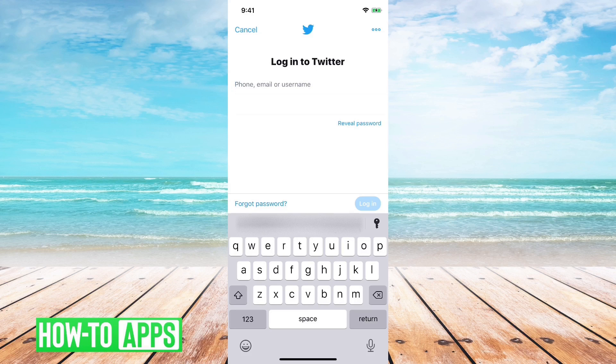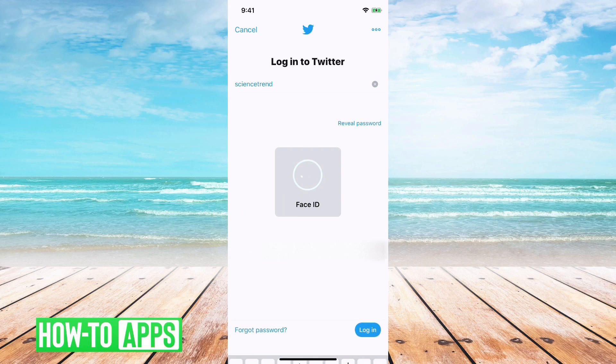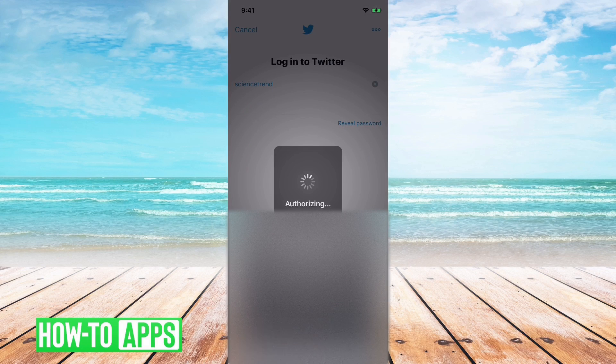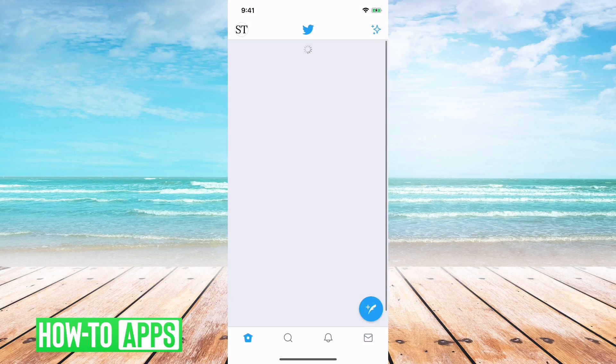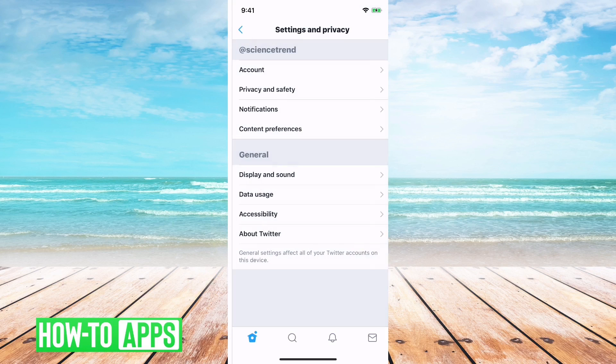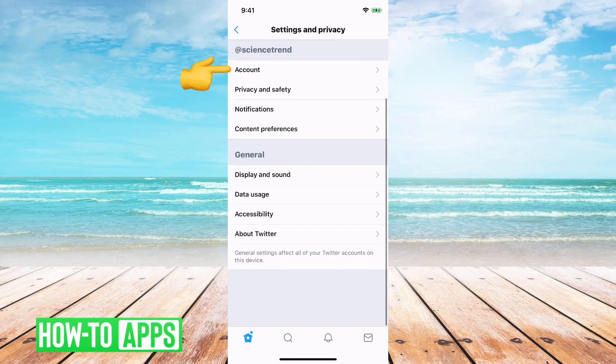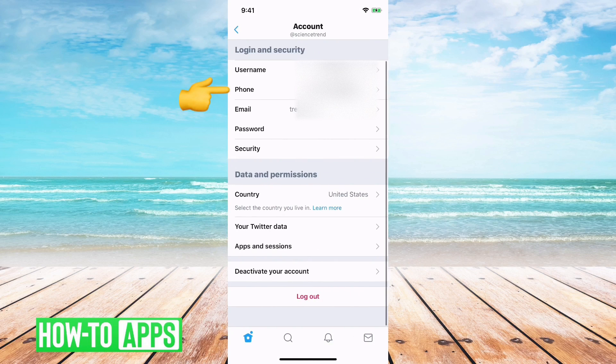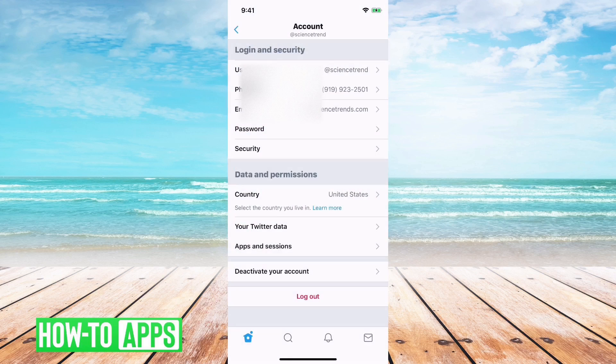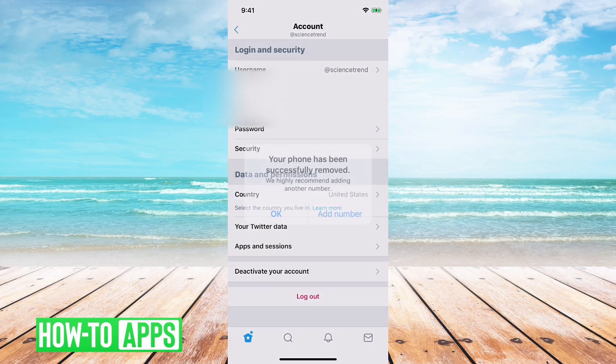Another thing that you can do is if you want to be able to use your phone number, I'll just use my little face ID to log into one of my accounts here, and you can go into settings and privacy and then account, and then you can just delete your phone number from this.